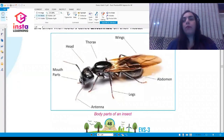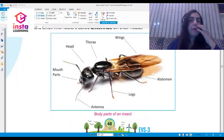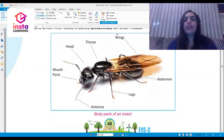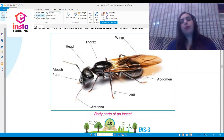Here you can see the picture of the body parts of insects. You can see the head, thorax, and the abdomen. There are two pairs of wings, the legs, and the antennae — which is also called a feeler — and parts of the mouth.